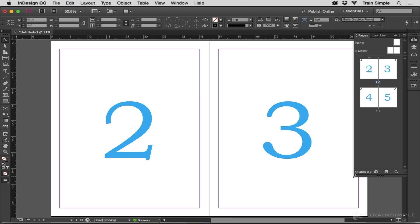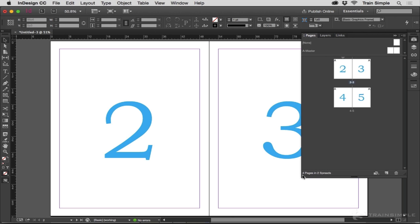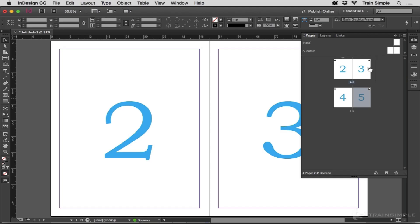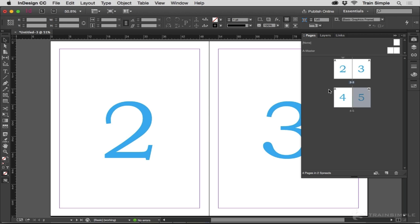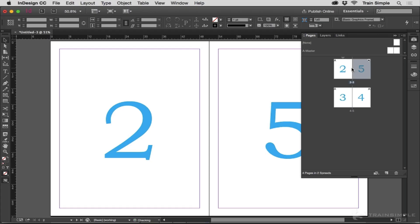I'll expand my Pages panel a bit. If I want pages two, three, and four to be in a single three-page spread, and I take page four and try to drag it up and drop it, apparently nothing happened. Something did happen — but if I drag page five, you can see it shuffles. It winds up after page three, but InDesign is forcing the pages into a two-page spread, so five stays after three. No matter what I do — if I take five and drag it in between them and drop it — I still get a two-page spread.